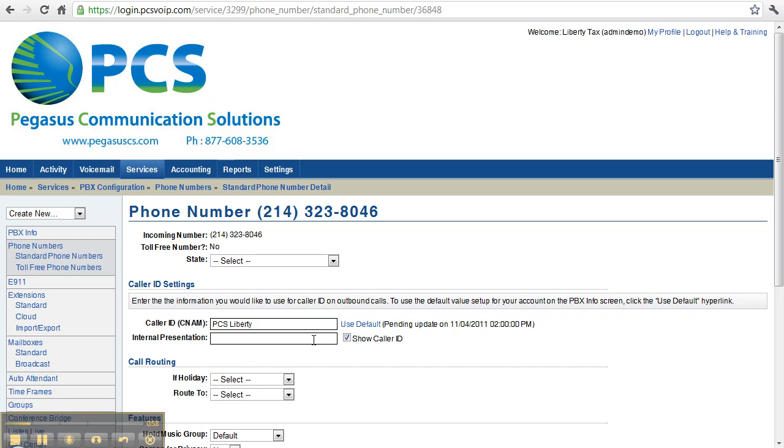You can add something in the internal presentation box if you want to have other information show up on the caller ID screen. For example, if you decided to have this number forwarded to another location in the off-season, you could put location 1 here, and then when the phone rang,